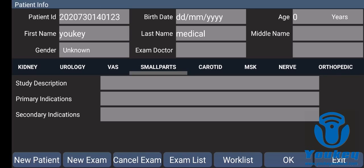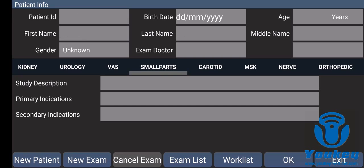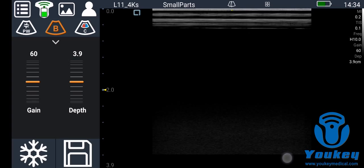After you complete the exam of this patient or create a new patient, then click OK.